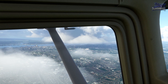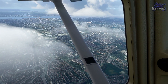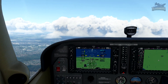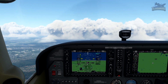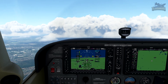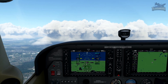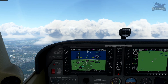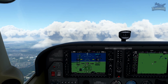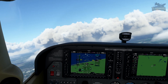Nice view of the city — looks like a heart shape down there. That CDI bar is coming closer to the arrow. We'll be making a right-hand turn to 081 here shortly.